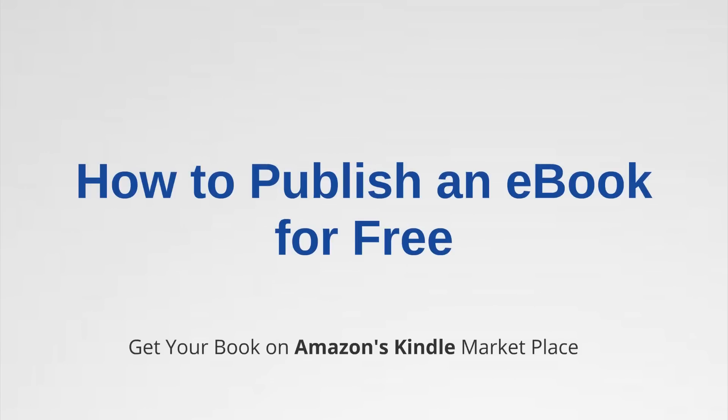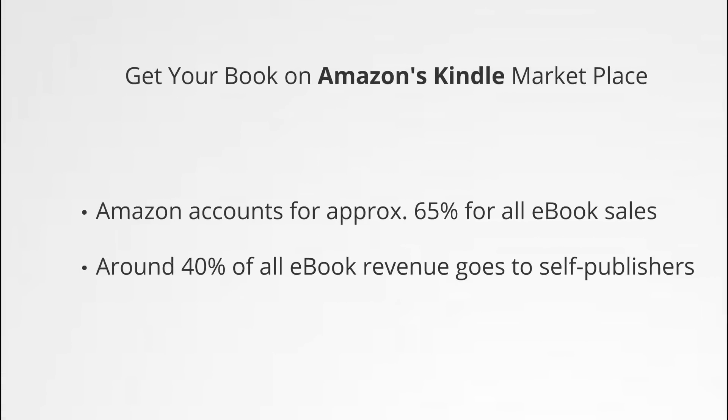So how do you publish an ebook for free? That's what I'm going to show you in this video. You're going to see how you can get your book in digital format on Amazon's Kindle marketplace. First, before we dive in, I want to quickly talk about why I think Amazon's Kindle marketplace is the first place to start as a self-publisher. In many cases it might even be the only platform you really need to focus on. The reason for that is that Amazon's Kindle marketplace is probably the strongest platform out there for self-publishers and indie publishers.